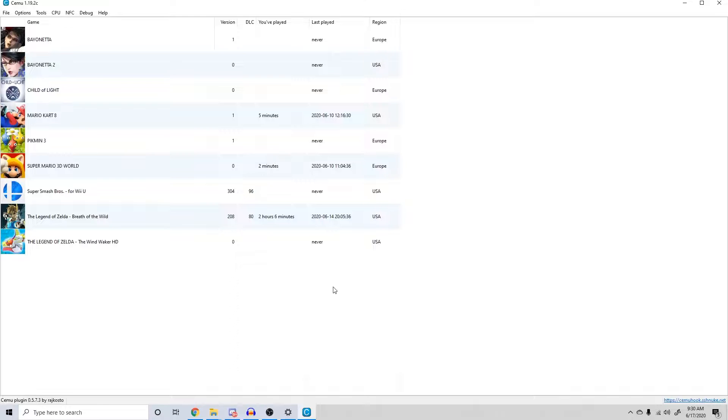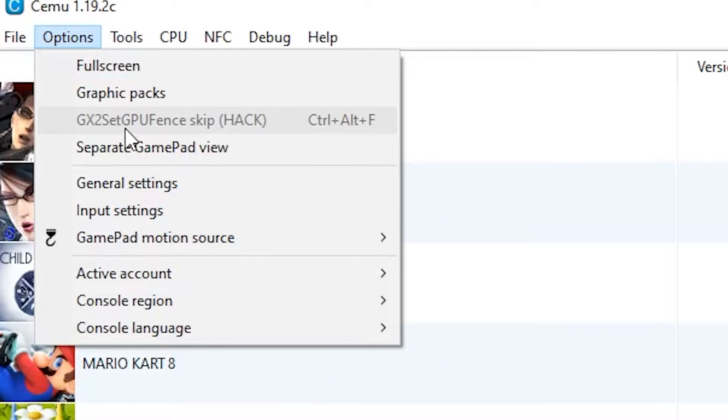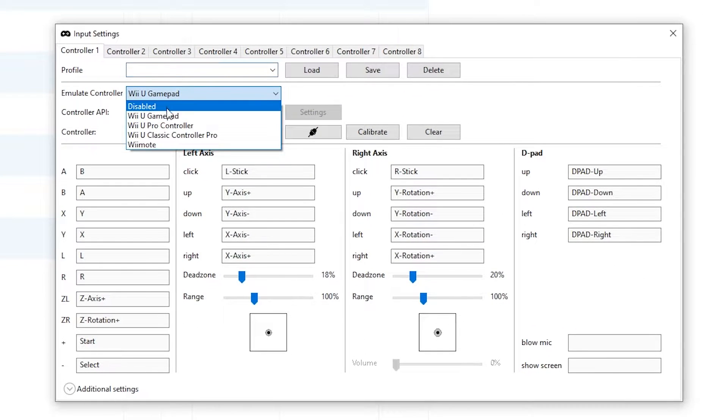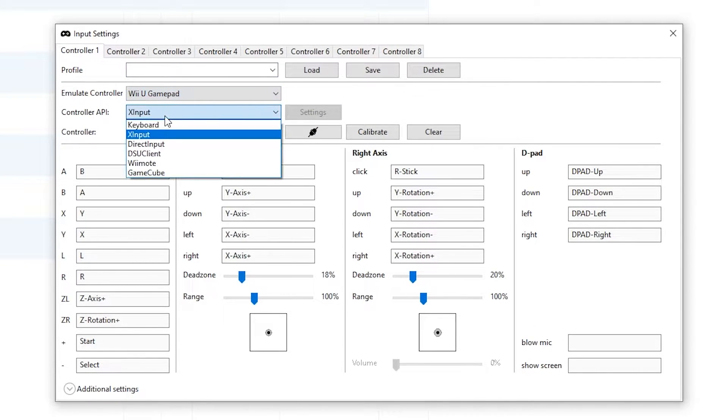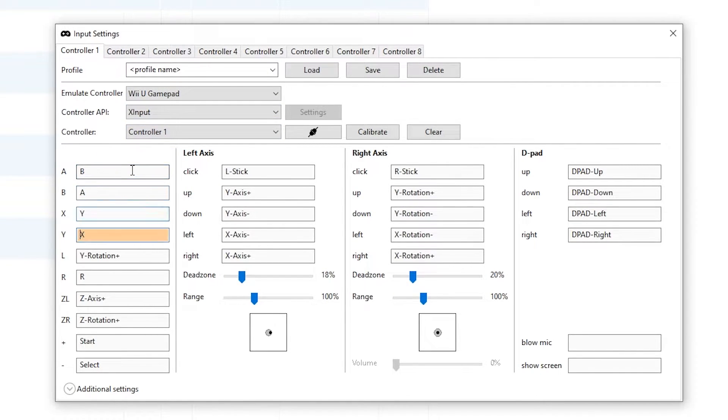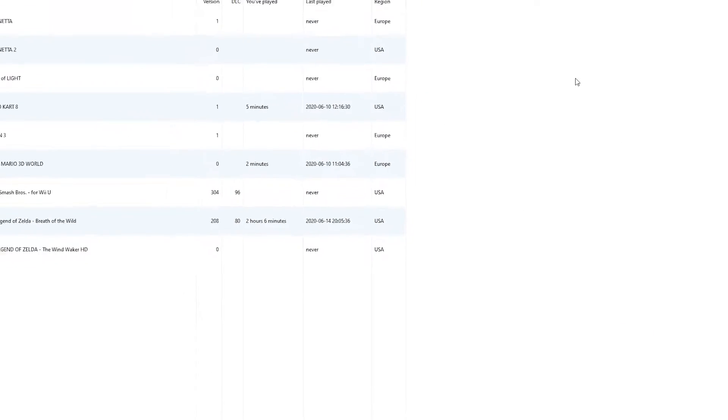Now you can open up Cemu. Head to the input settings under the options tab. Select Wii U gamepad as your emulated controller, X input as your controller API, and controller one as your controller. From here, you can map the buttons to your liking, save the profile for easy access later, and close out of the input settings.